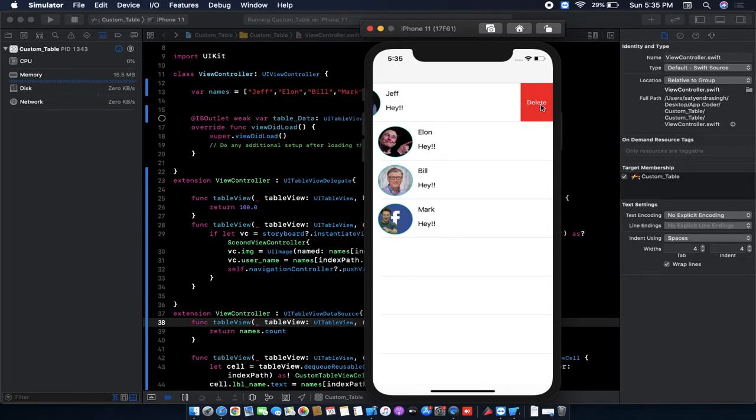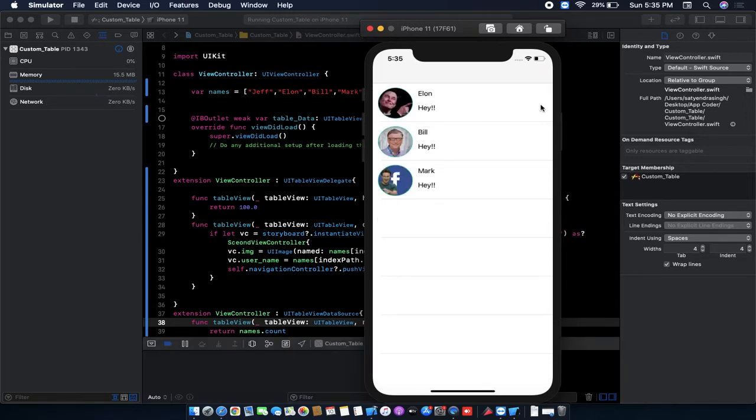If we click on delete, then the table view cell is deleted. So let's start the coding.